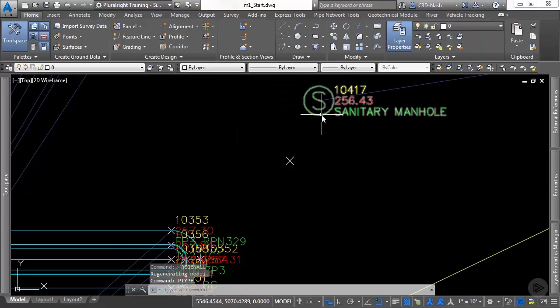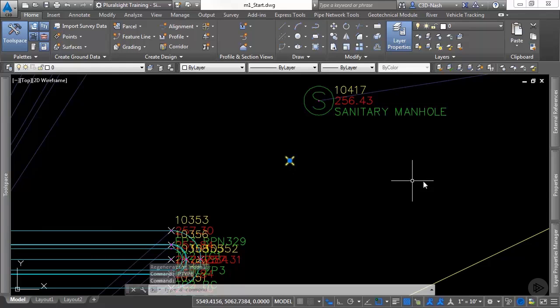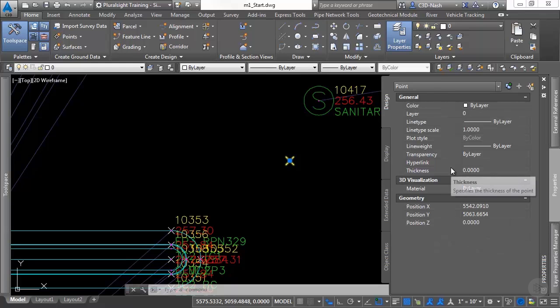So AutoCAD points have some control over the look but not much. They also only have an X, Y, and Z position and some basic AutoCAD properties.